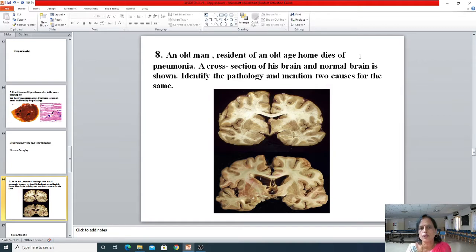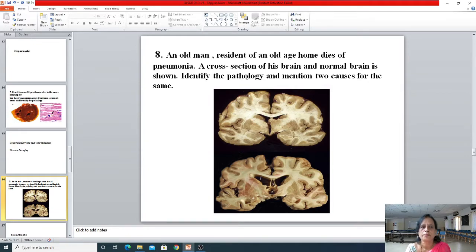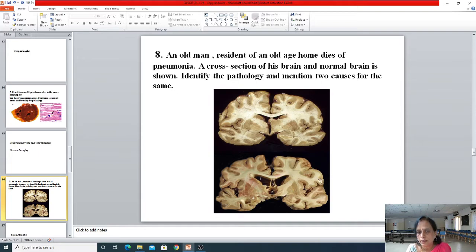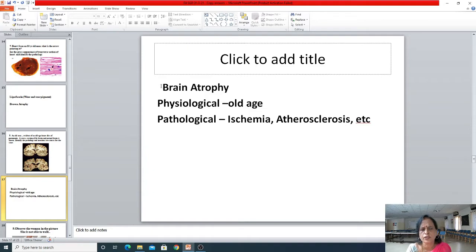An old man, a resident of an old age home, dies of pneumonia. Your affective domain is also touched here — why leave our parents in an old age home? A cross-section of his brain and a normal brain is shown. You can see the ventricles are dilated and the sulci are slightly widened. The answer is brain atrophy, and it is physiological because he is 80 years old. The cause most of you wrote is ischemia due to atherosclerosis.